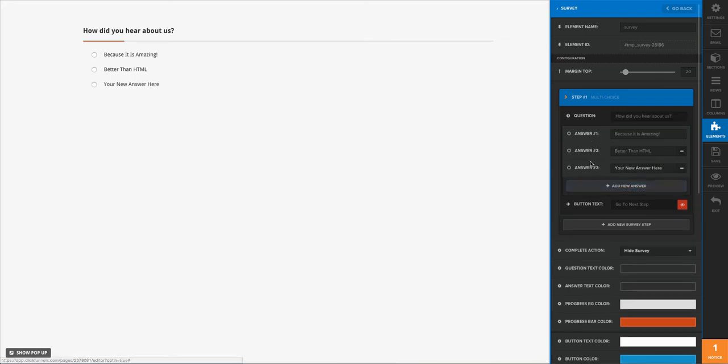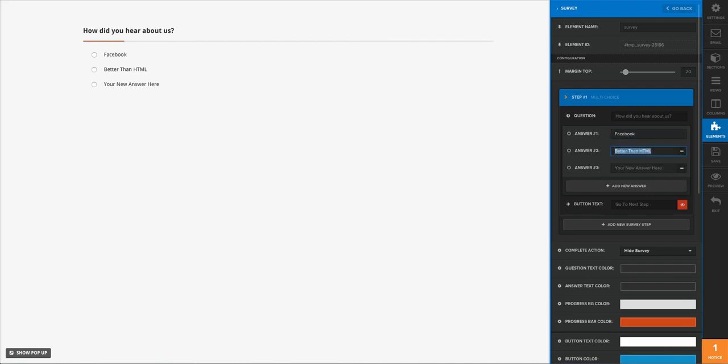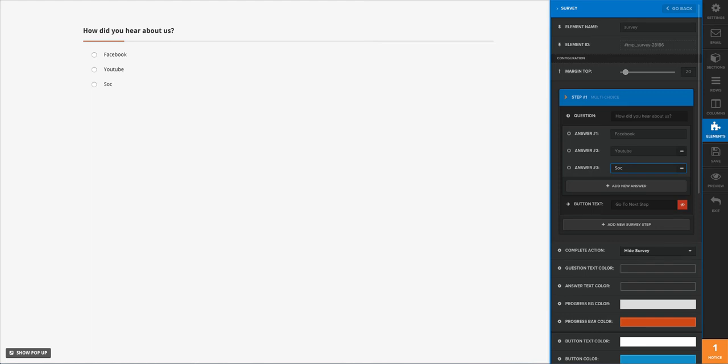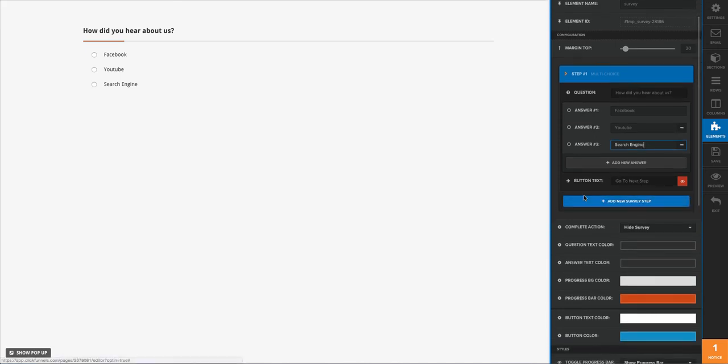I want three just to kind of add a little bit more spice to it. So we're going to say here Facebook. Here the next one will say YouTube, and on the third one we'll just do something basic like search engine.